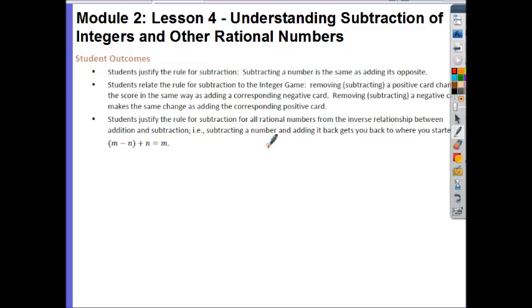Hi guys, this is Ms. Goal. Today's lesson is Module 2, Lesson 4: Understanding Subtraction of Integers and Other Rational Numbers.